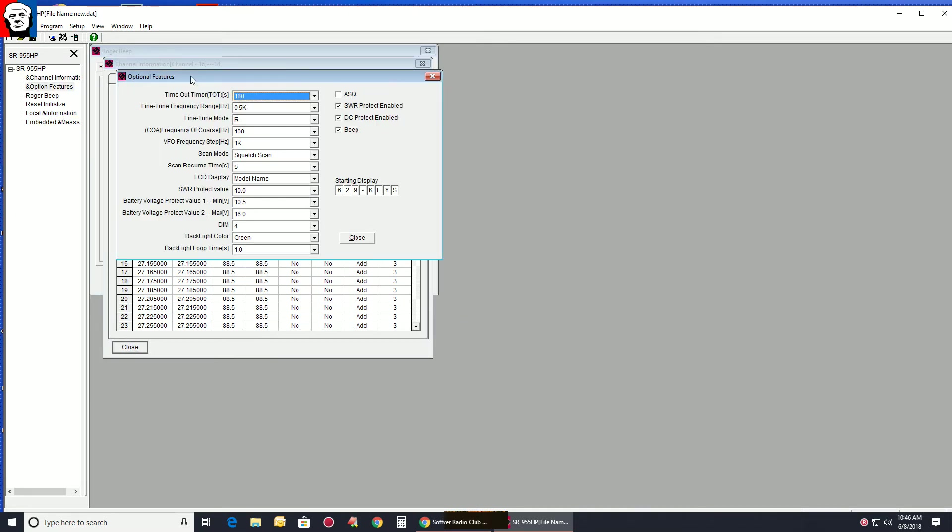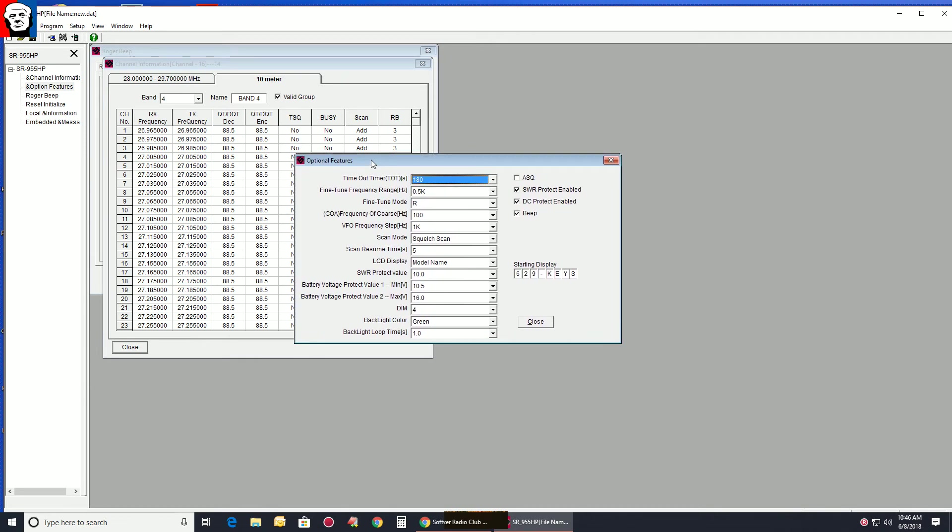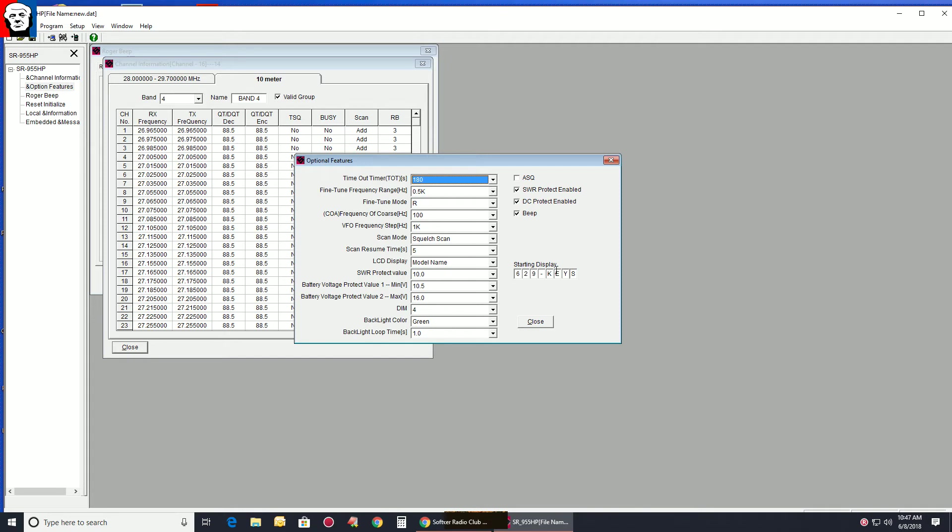There's your features, optional features. You have your automatic squelch control, SWR protect, DC protect, your beep. Right here is where you add whatever you want for the display. That's what shows on the bottom above Stryker 955HP. That's where you put your text.